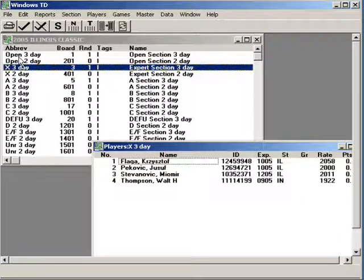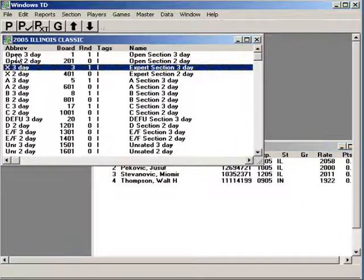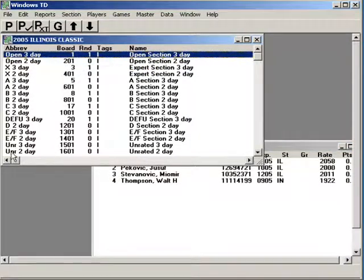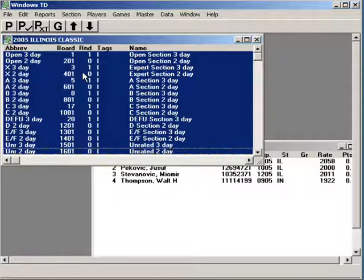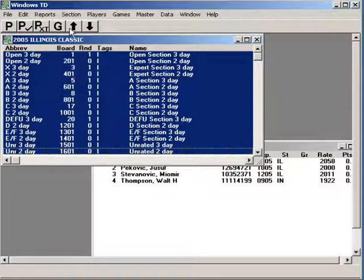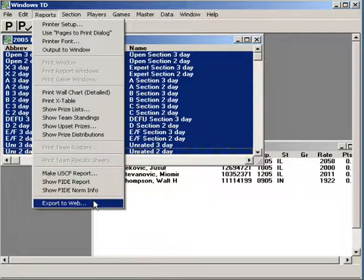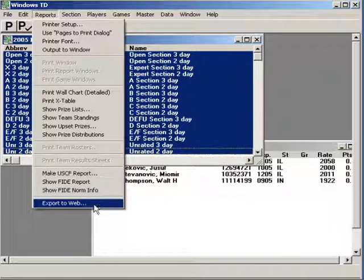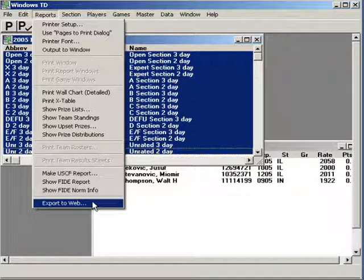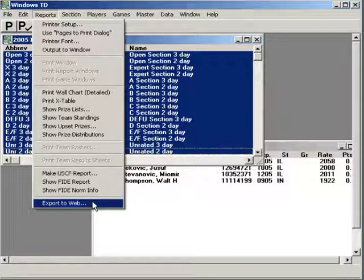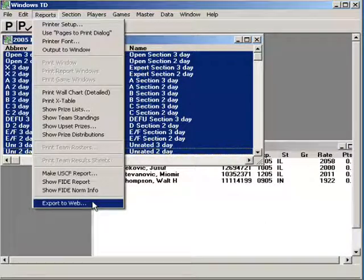I'll tell you what I'm going to do. I'm going to highlight all the sections because I want to have all the sections posted online and what I'm going to do is go to reports and I'm going to export it to the web. Follow the directions after that just so you know where the file is and then post it to the web using your standard procedure.